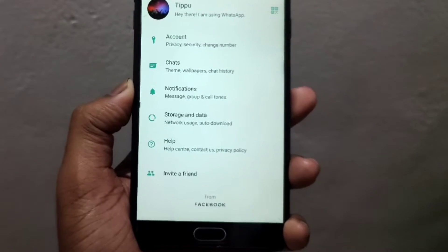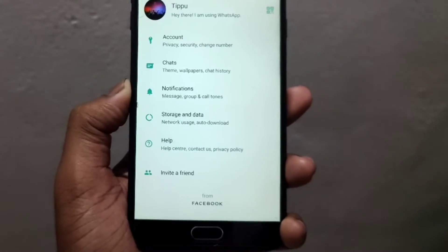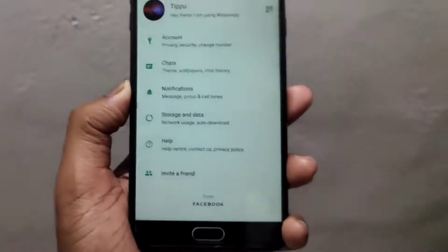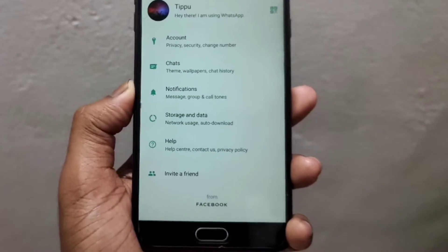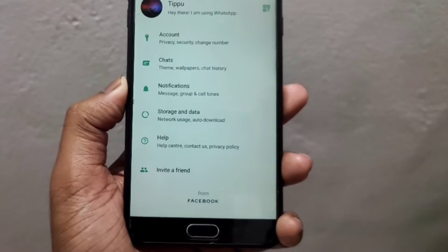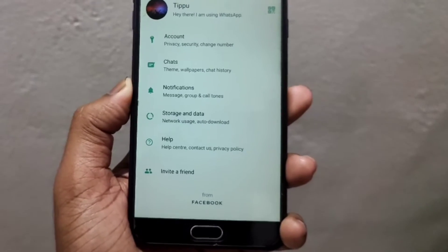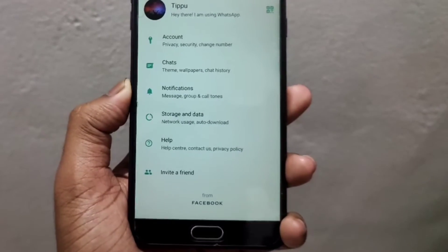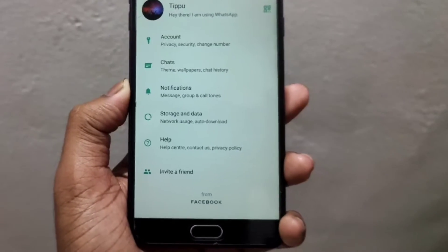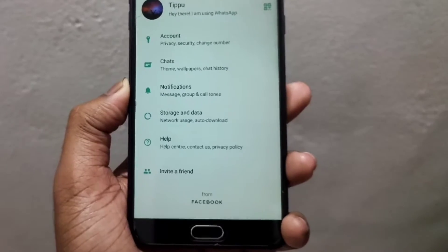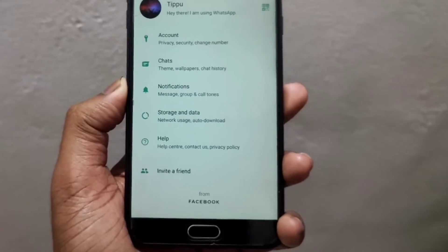We can download the videos and images in our personal chat. We can set the option to auto-download.